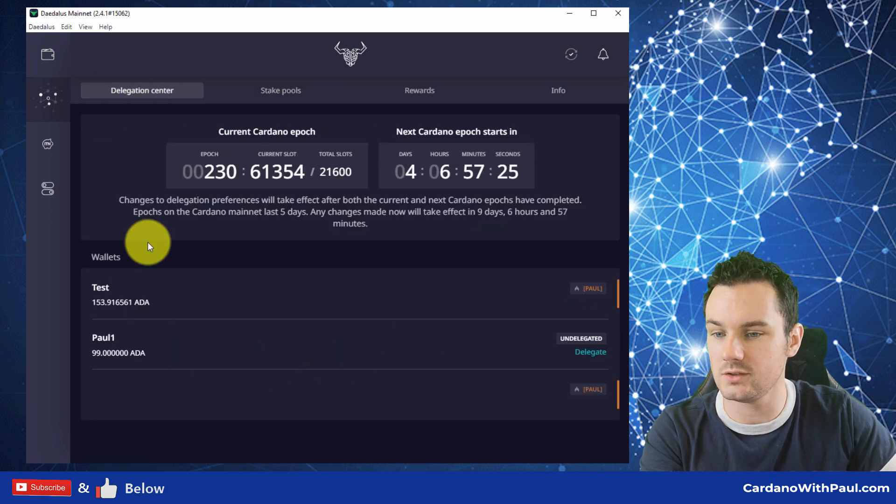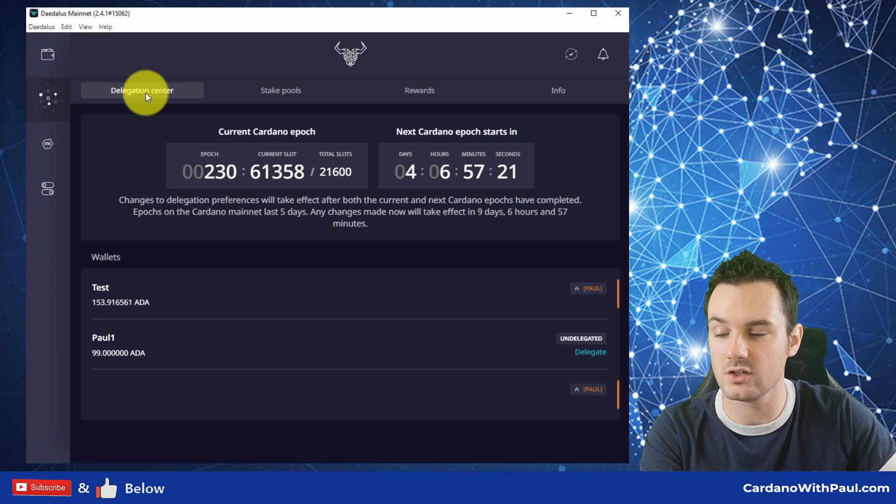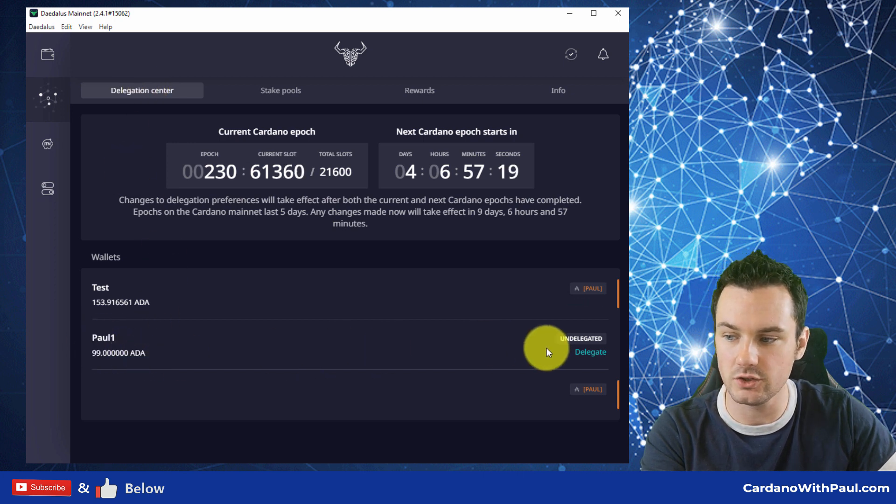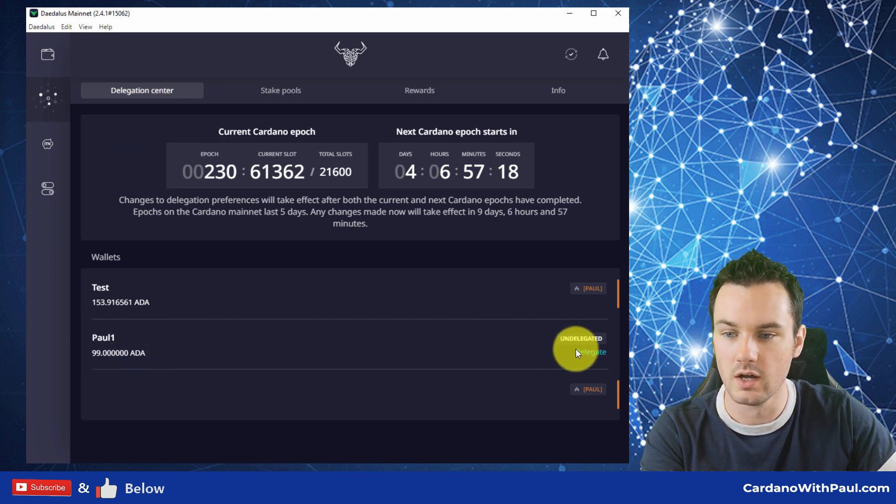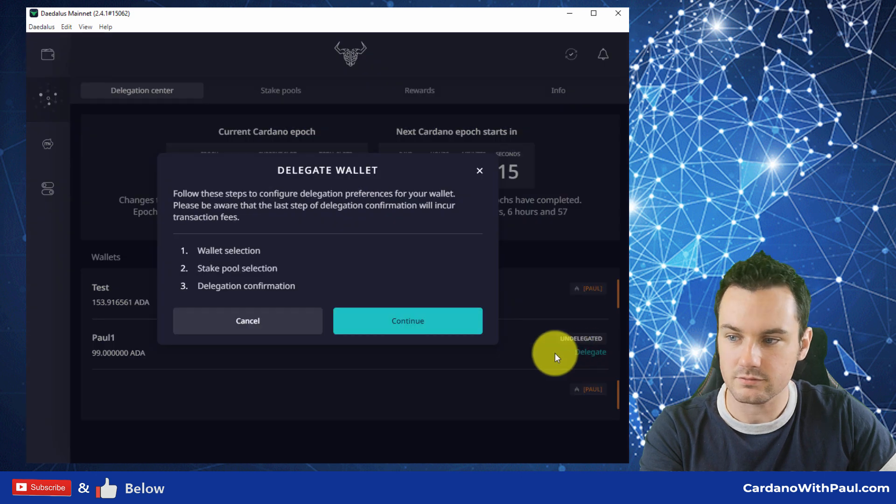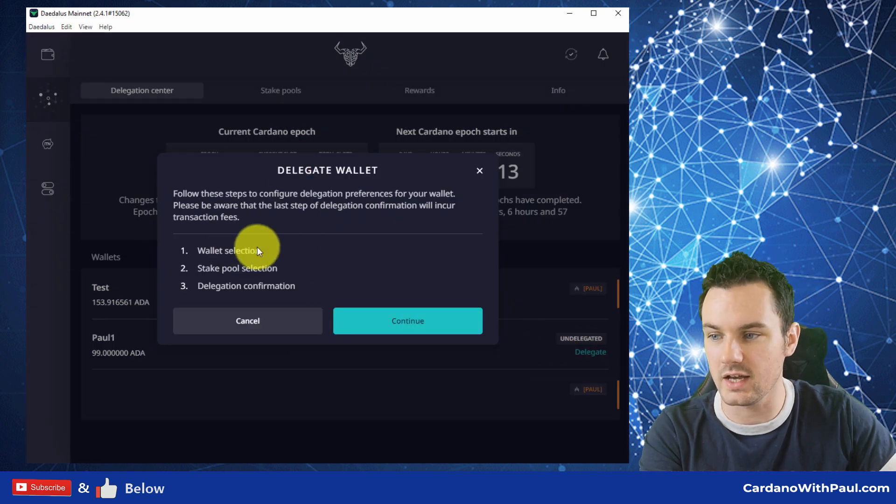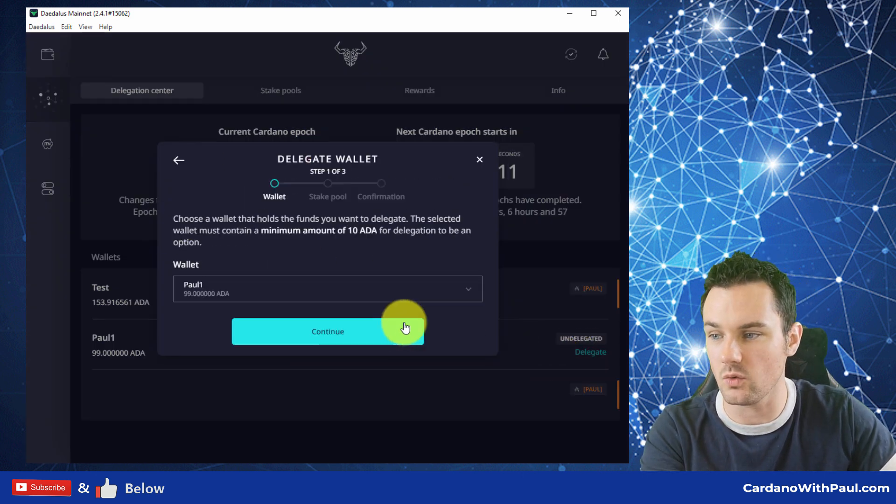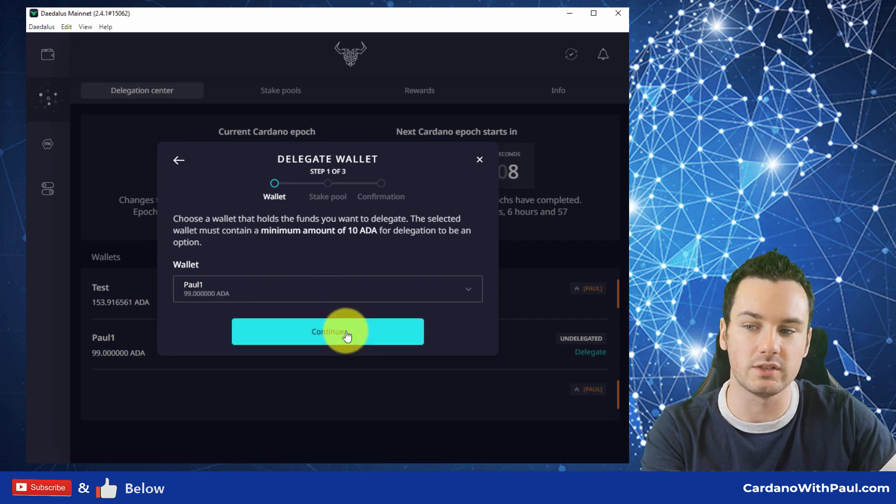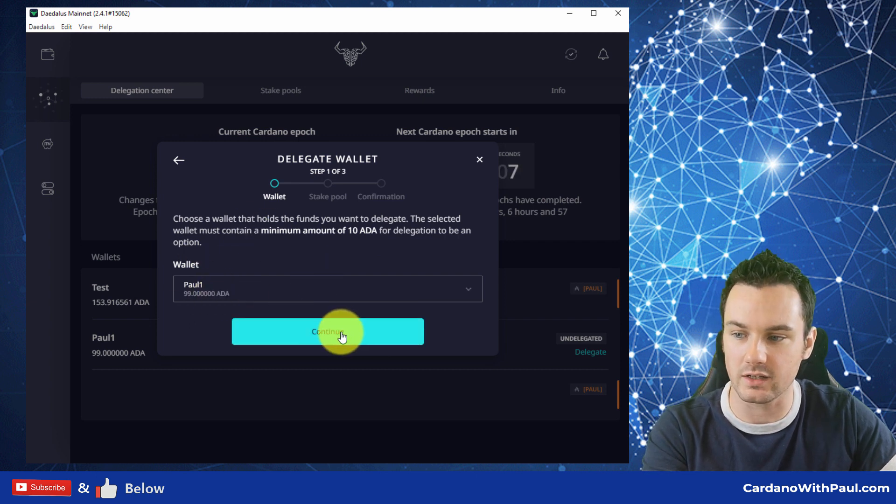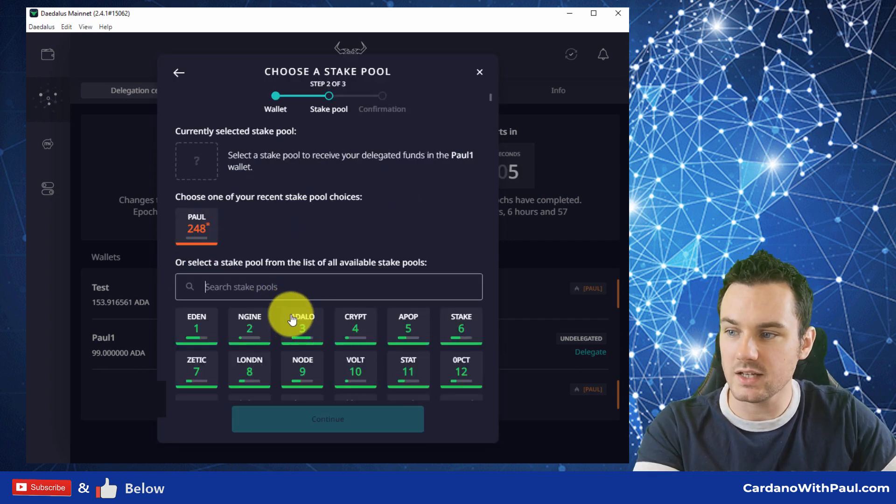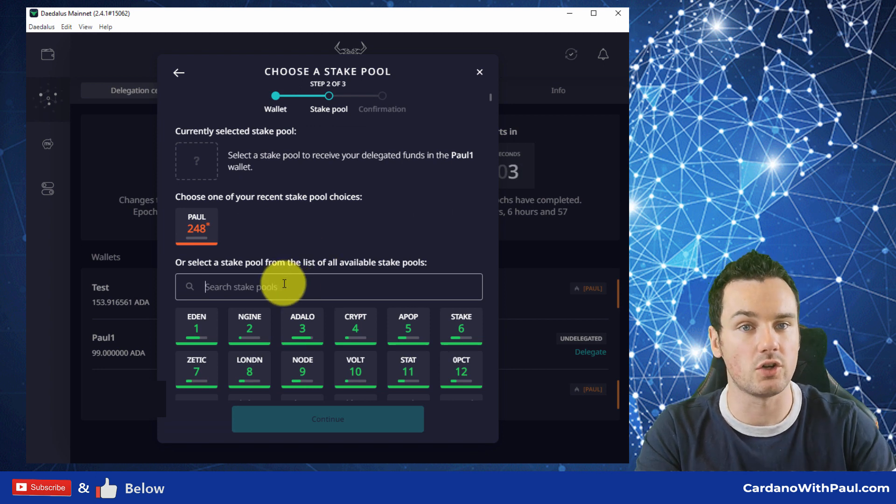The simplest way to delegate is when you come in here, when you click on this icon, delegation center comes up, you come down to your wallet, click on delegate. And then it says you're going to delegate your wallet. So I need to select the wallet first. So again, Paul is the wallet I want to delegate. Click continue.